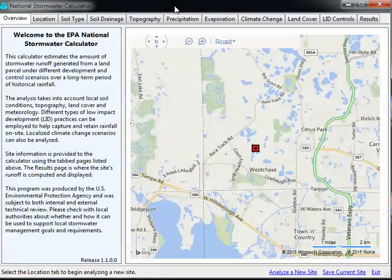This is the EPA SWIM National Stormwater Calculator, which uses a SWIM-5 engine and a really nice database lookup for soils, topography, precipitation, evaporation, and links to the National Weather Service's climate change models.